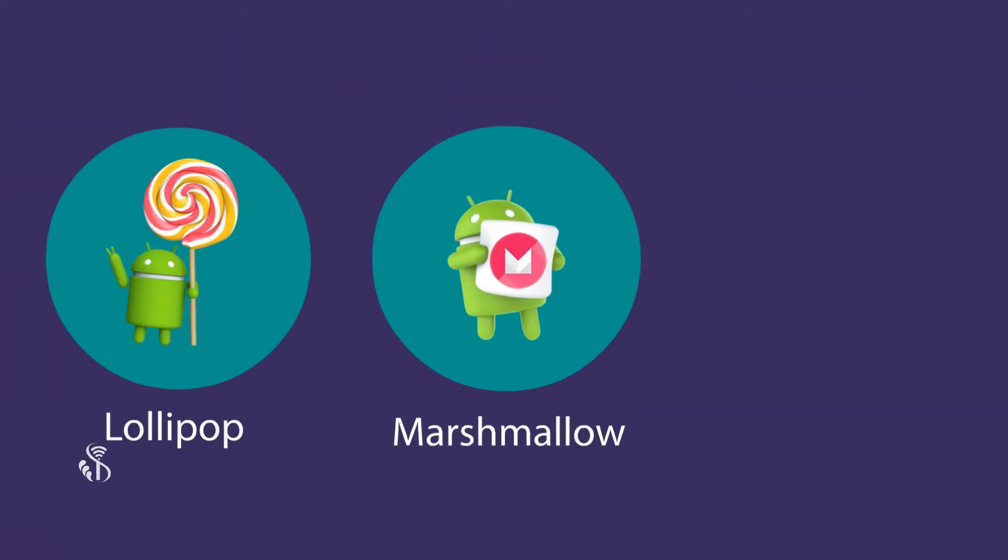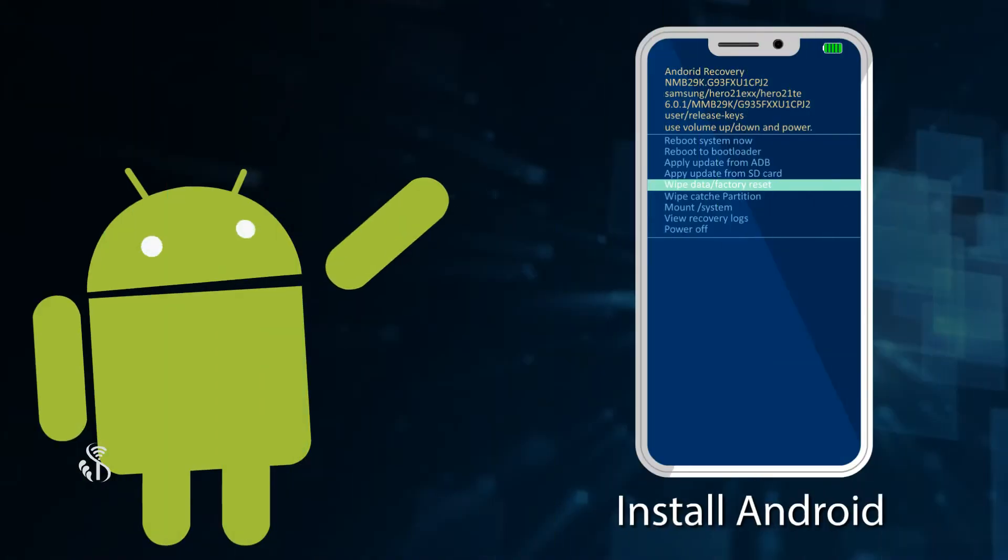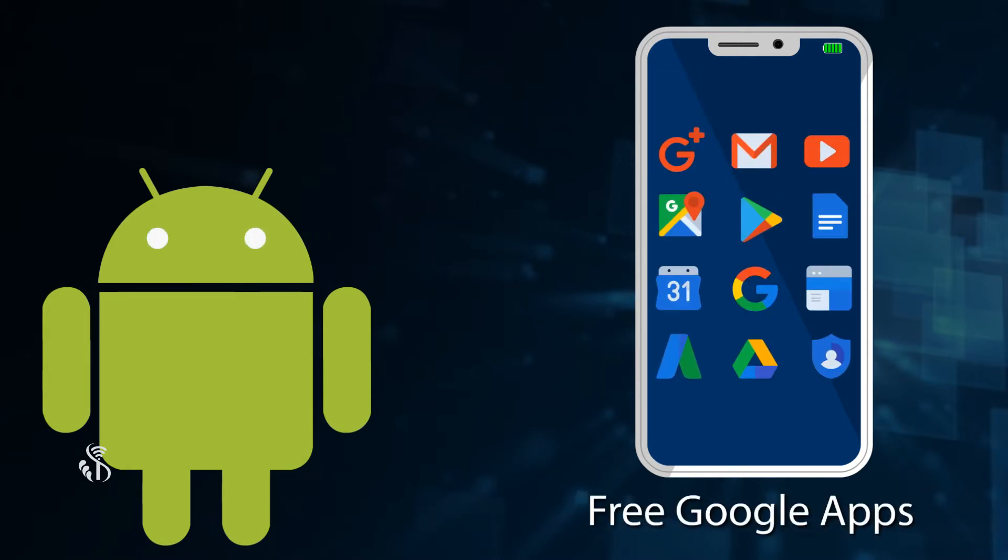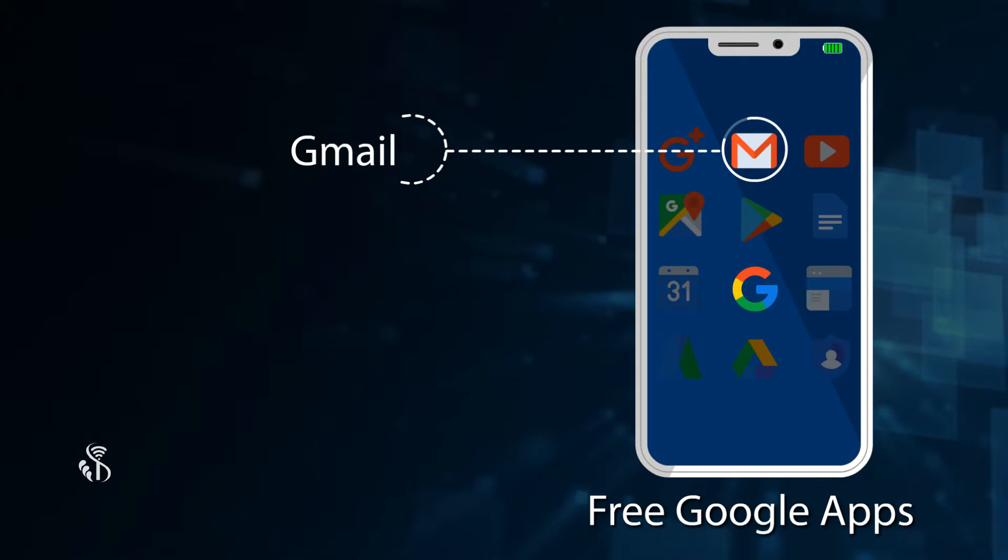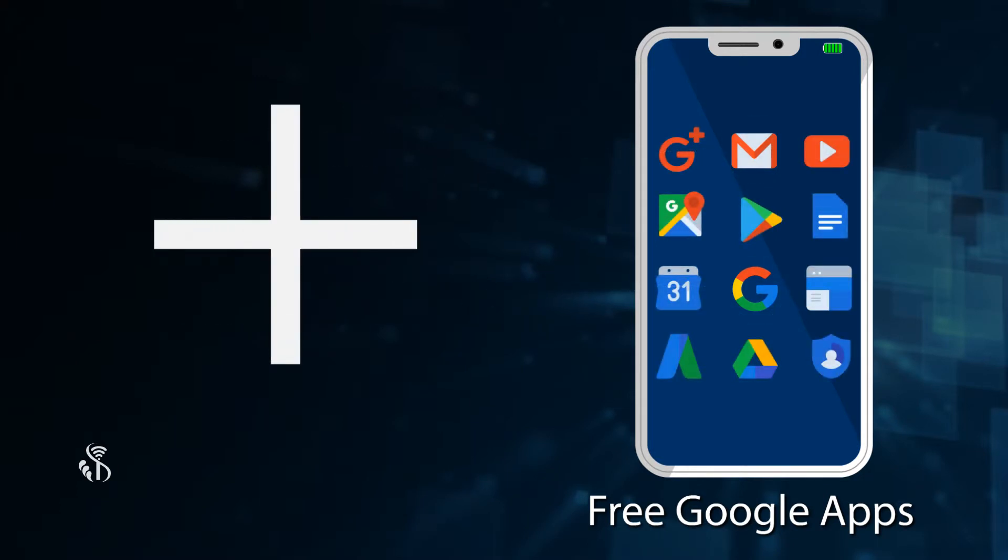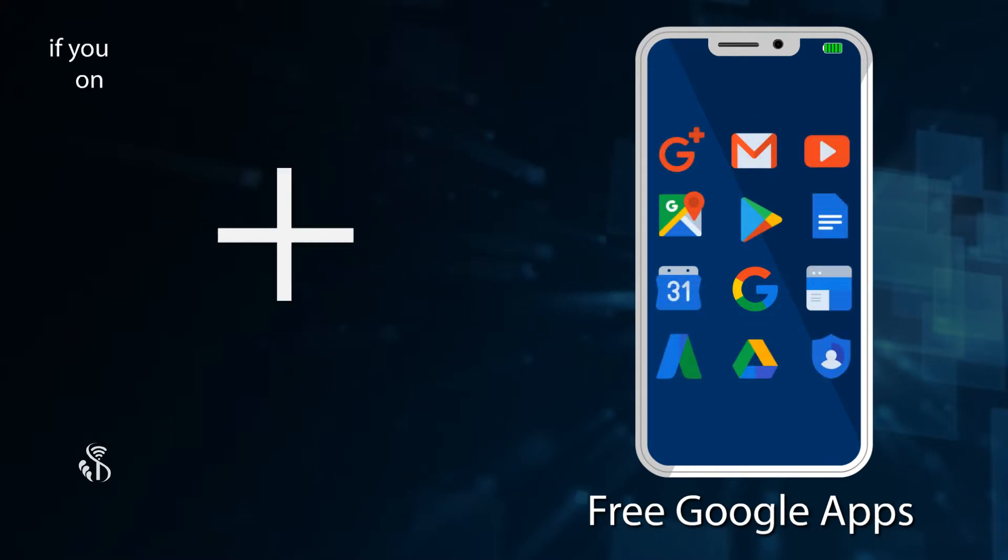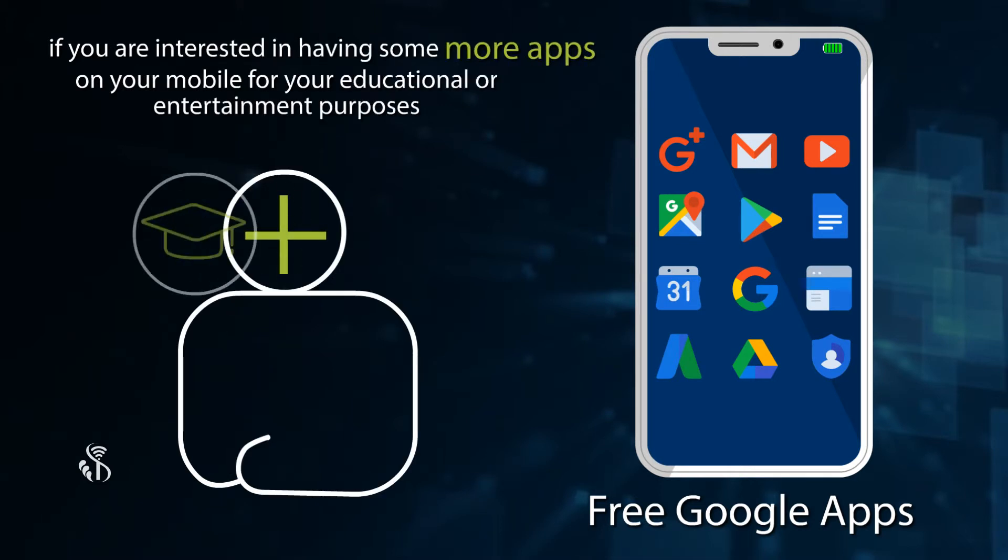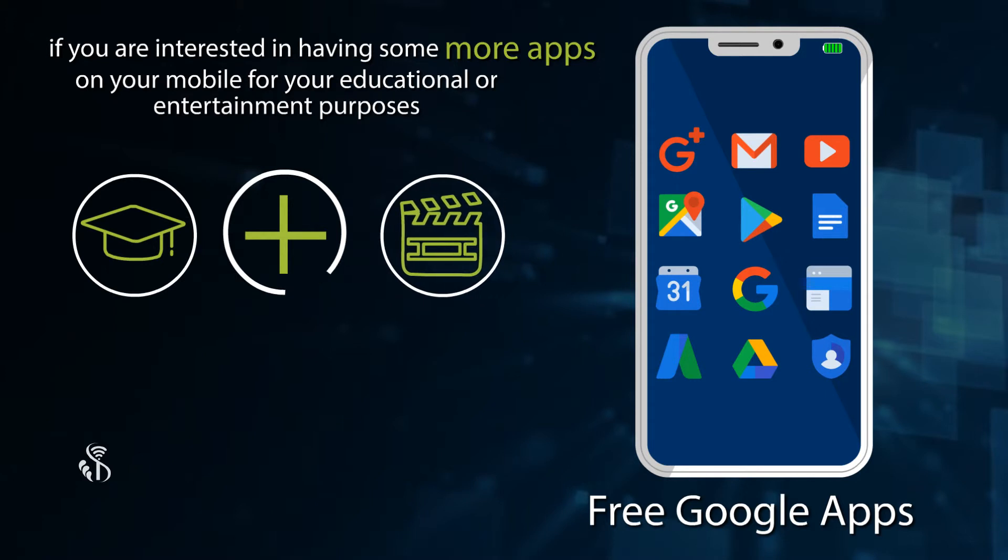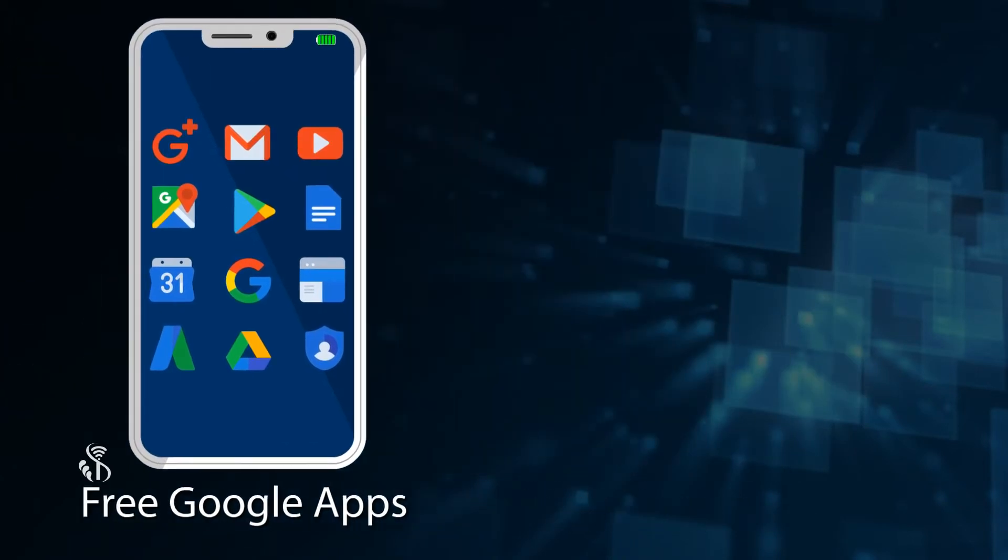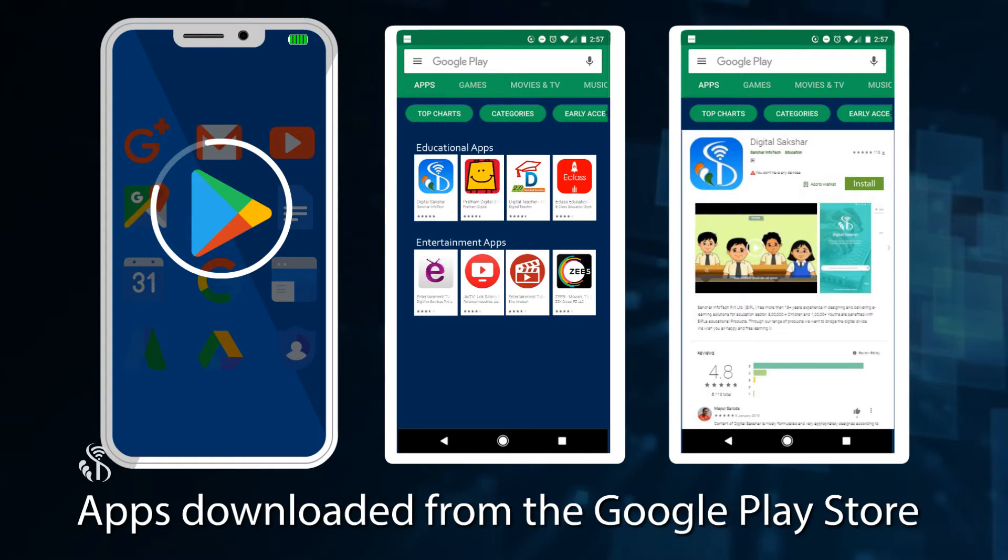Marshmallow and Nougat are the most common versions in use now. When you install Android, you get some apps free from Google. Example, Gmail, Google Search, etc. In addition to this, if you are interested in having some more apps on your mobile for your educational or entertainment purposes, these can be downloaded from the Google Play Store.